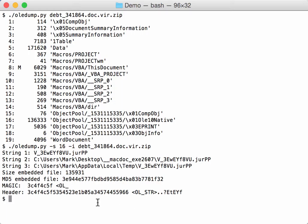So this doesn't look like an exe, because it doesn't start with MZ. But maybe it is an encoded exe, and the name here contains exe, mcdoc exe. So maybe it is an exe but it has been encoded.